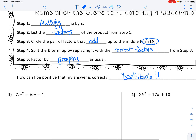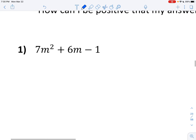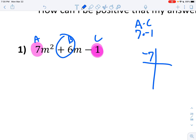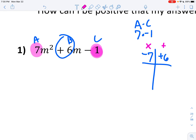So let's go through our checklist. I see I do not have a GCF. This is not DOPS because it's not perfect squares. So here we have a trinomial, so it must be the AC method. Here's A, here's B, here's C. So A times C: 7 times negative 1. I need to multiply to negative 7, but I have to add to positive 6. I'm multiplying to negative 7, but I'm adding to positive 6.